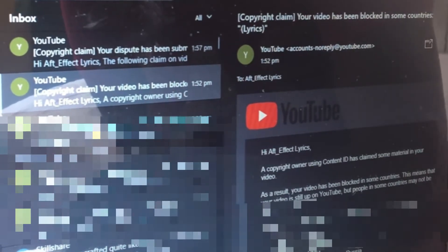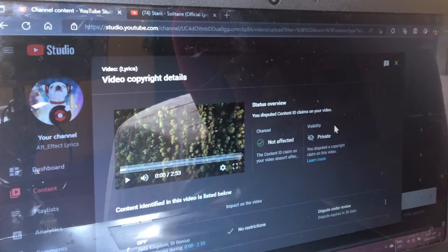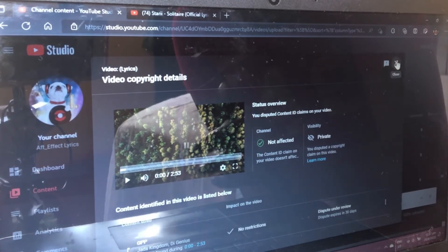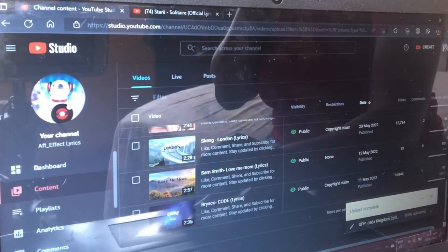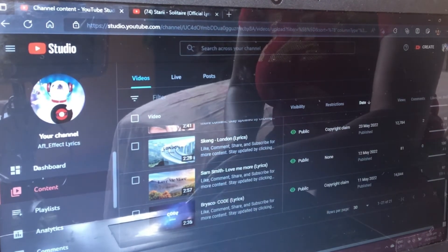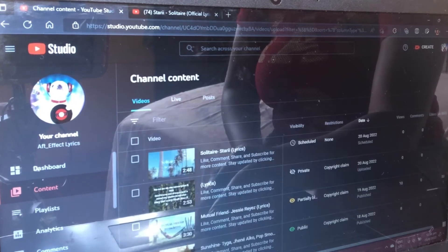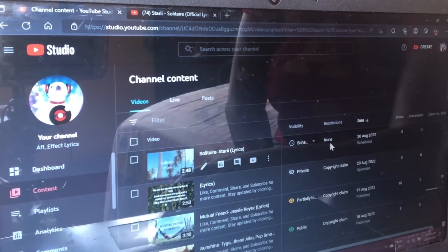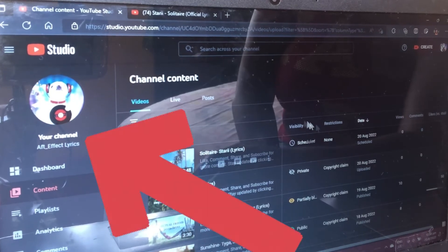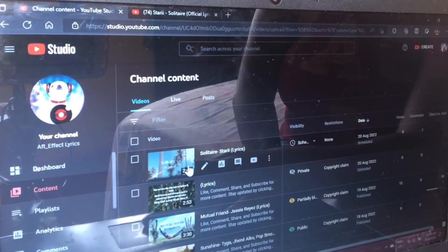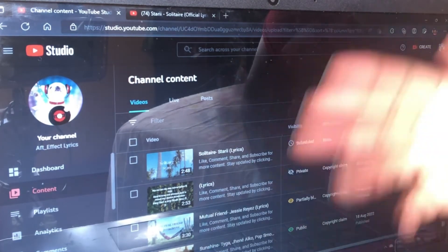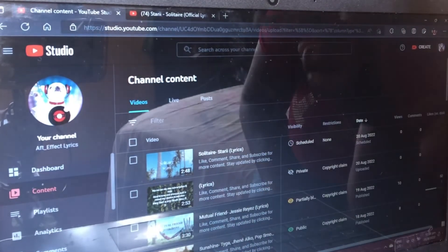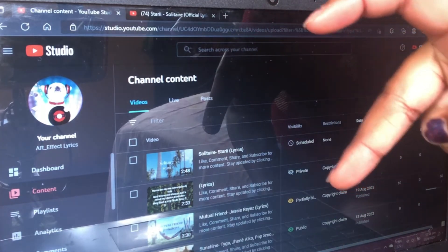Ensure that your email is active. That is how you dispute a copyright claim — try this method and let me know if this video helped you in any way. Thank you for watching! Remember to subscribe to my lyrics channel, which is AFT underscore Effect Lyrics. I hope you enjoy my playlists — I have dancehall, R&B and everything. Thanks for watching again, I love y'all, bye!